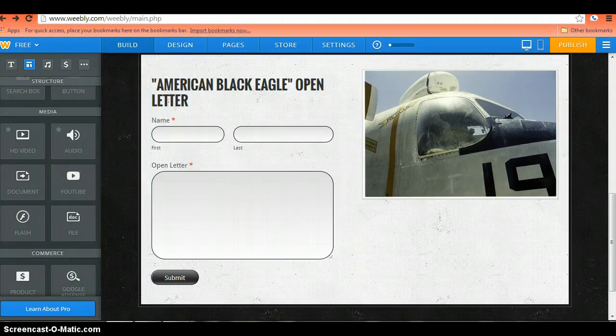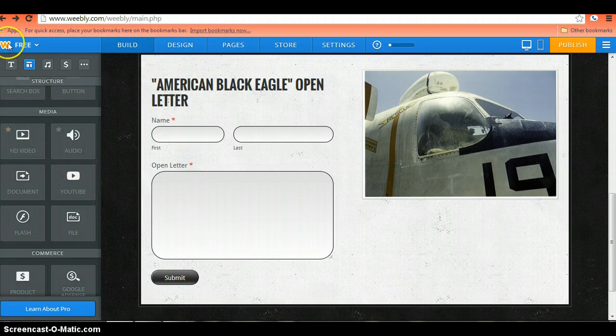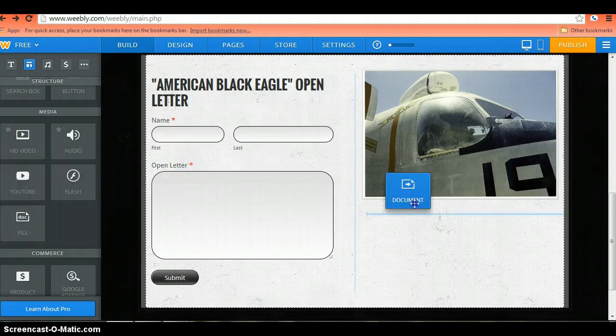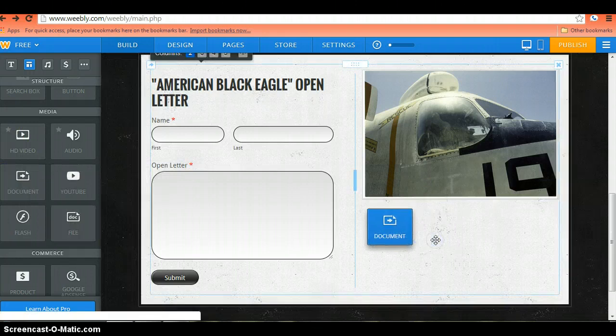From your Weebly site, you've got your editing features over here on the left. You want to make sure that you're in the media section. You're going to drag in the document option.